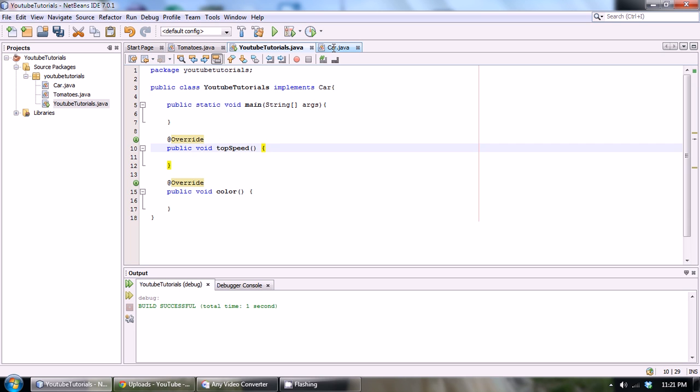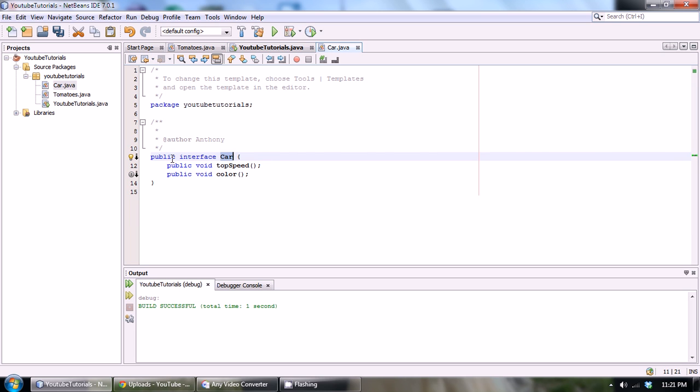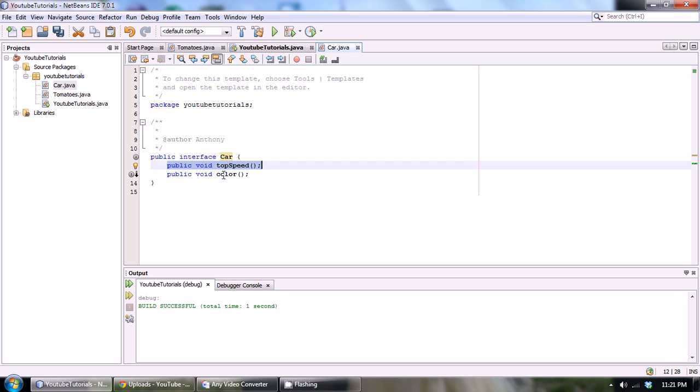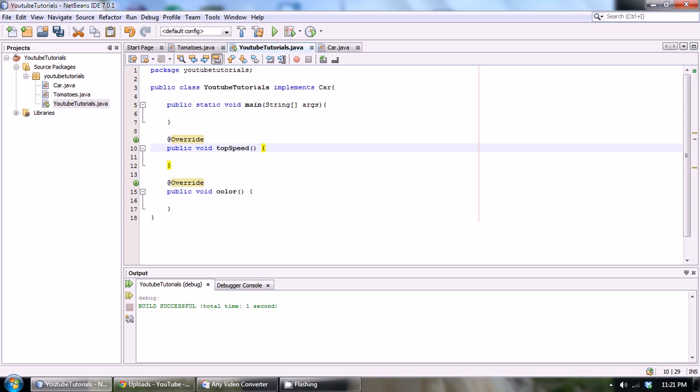So far we created an interface called Car. Now the Car interface has two functions that we prototyped in it called topSpeed and color. Then in order to use these functions within our YouTubeTutorials class, we have to use the implements keyword and then the name of our interface we would like to implement.